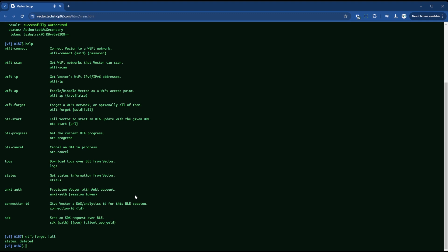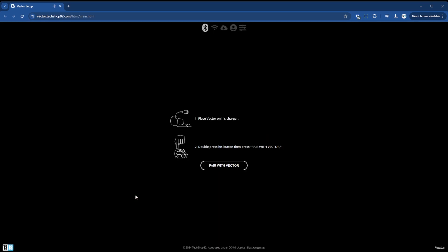And this will forget everything. So right now, Vector has forgotten all the Wi-Fi networks that he knows. So now you can shut down your old network, get wire pod up and running on your new network and then come back here and then pair with Vector. So let's say wire pod is up and running on your new network and you're trying to get Vector connected now to that new network.